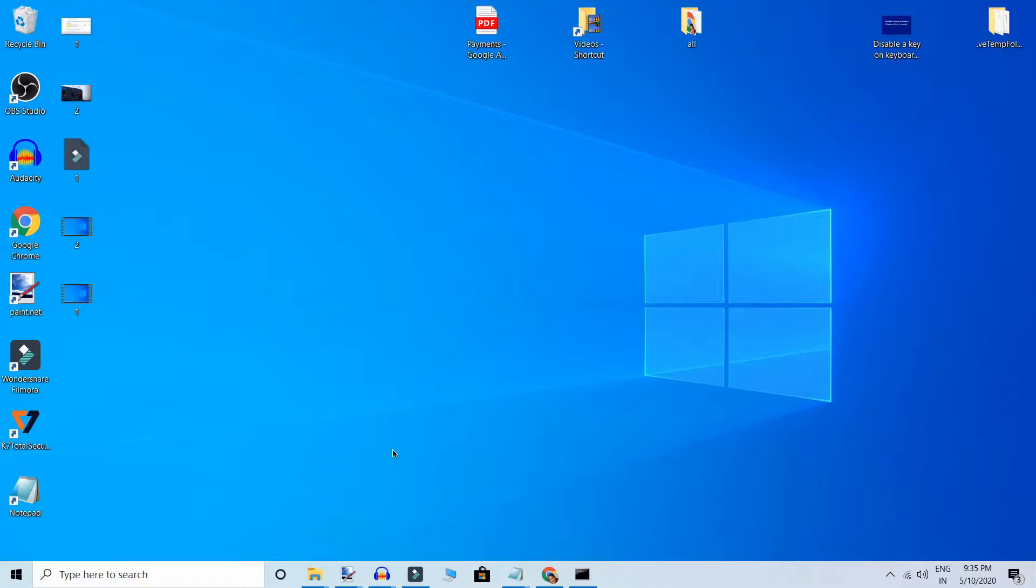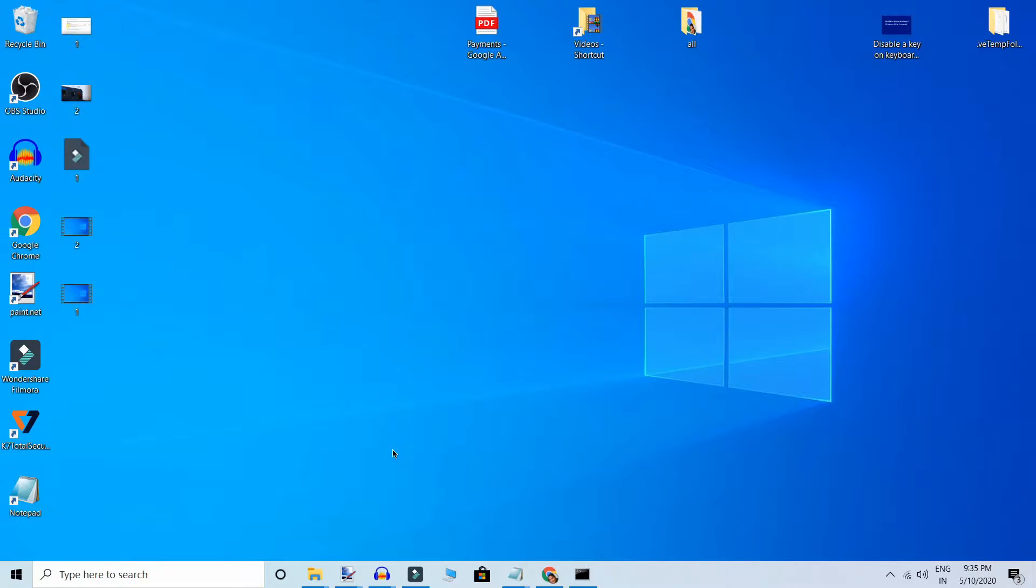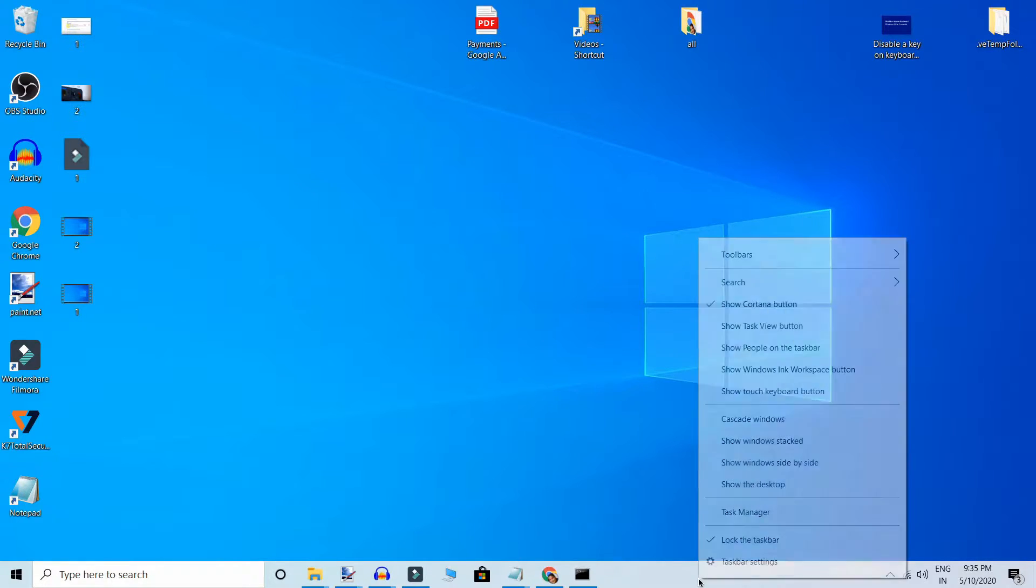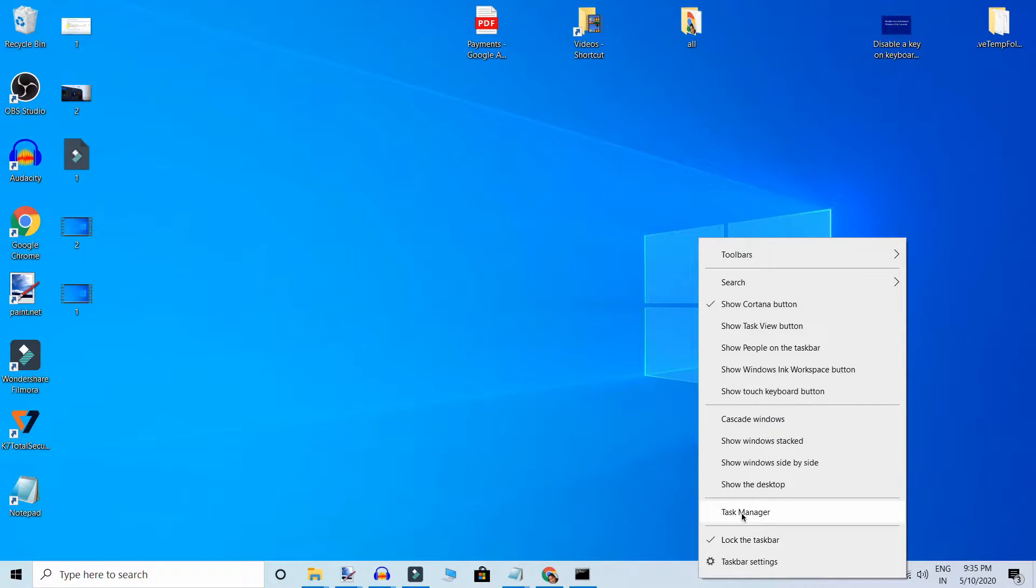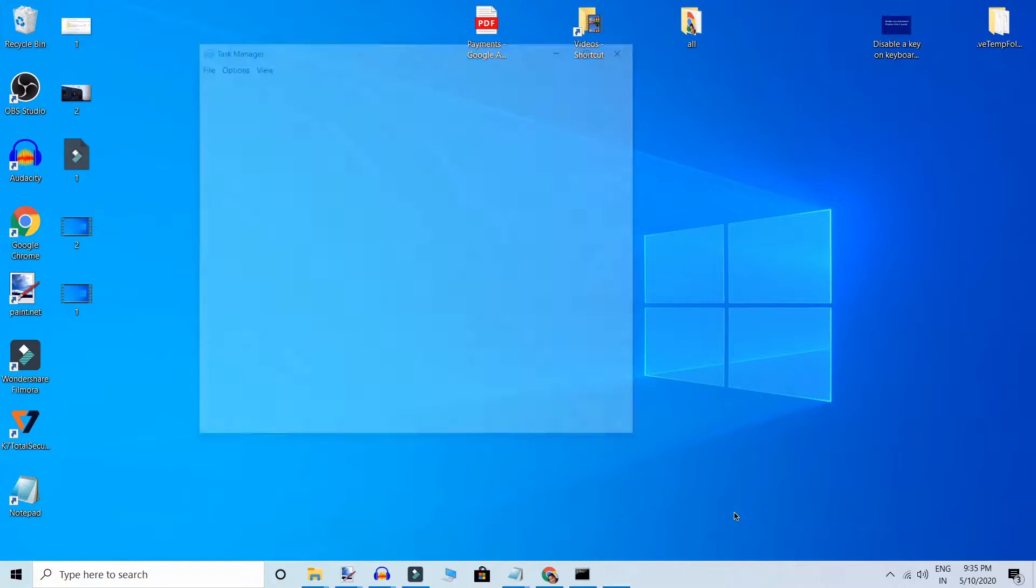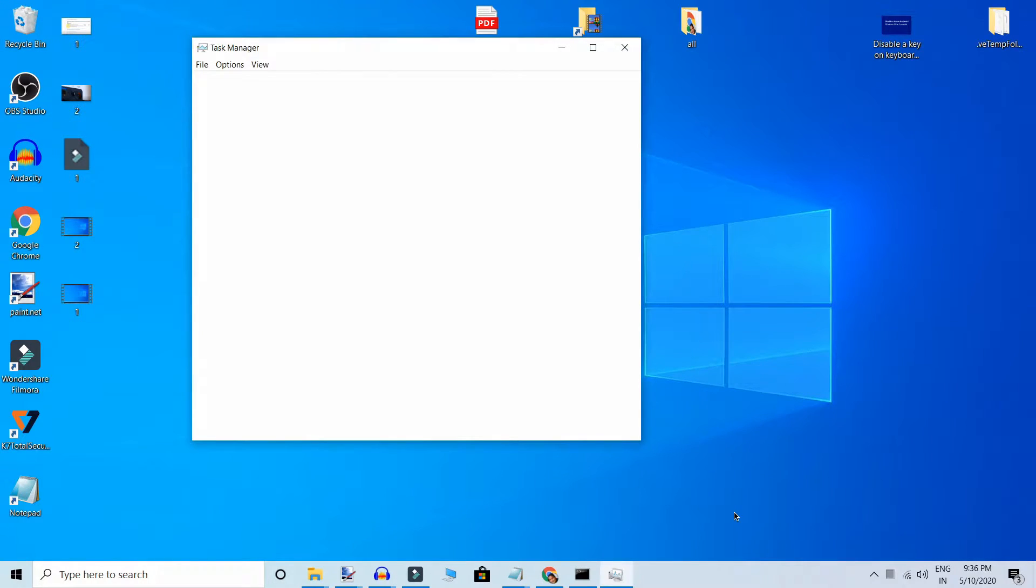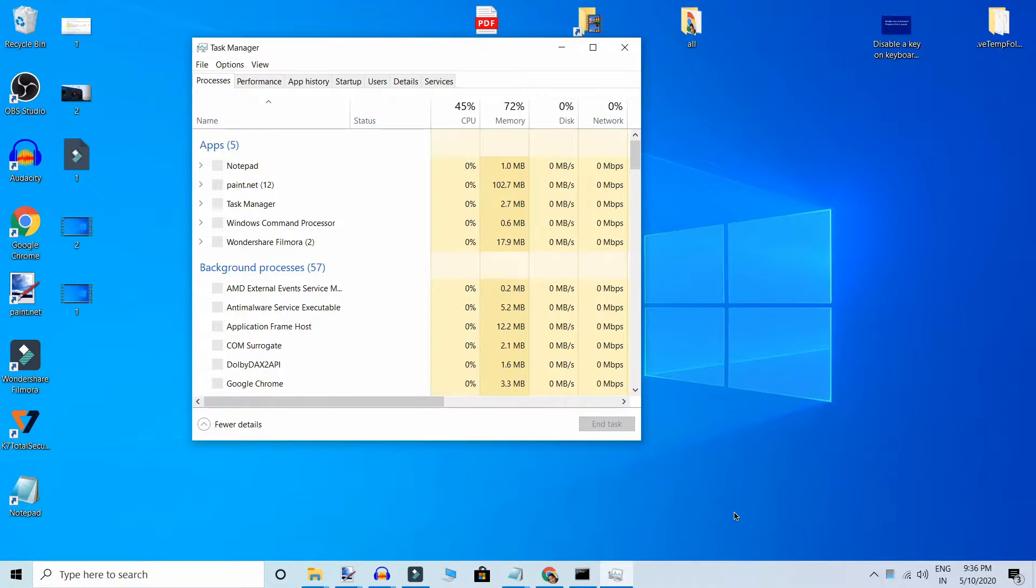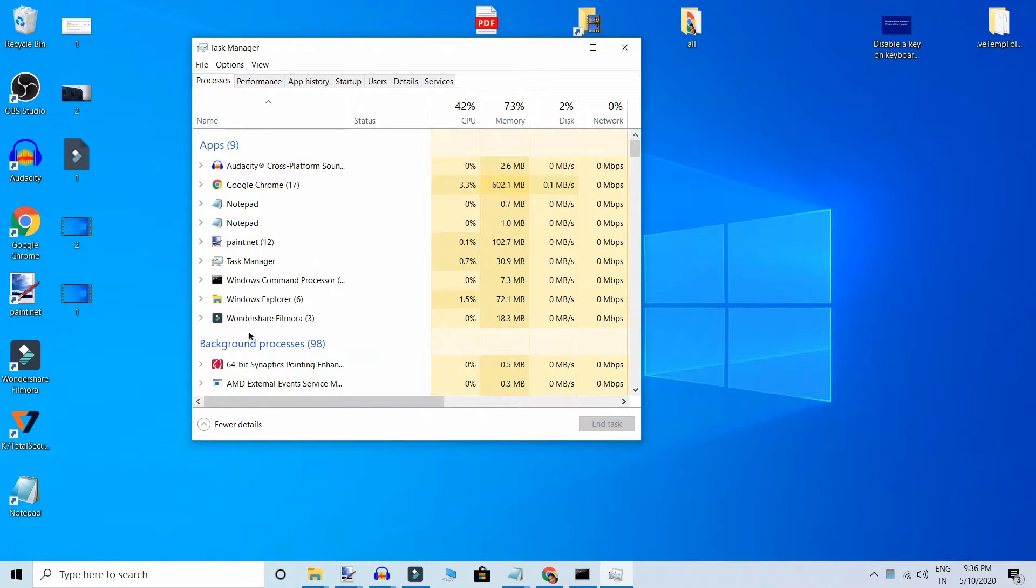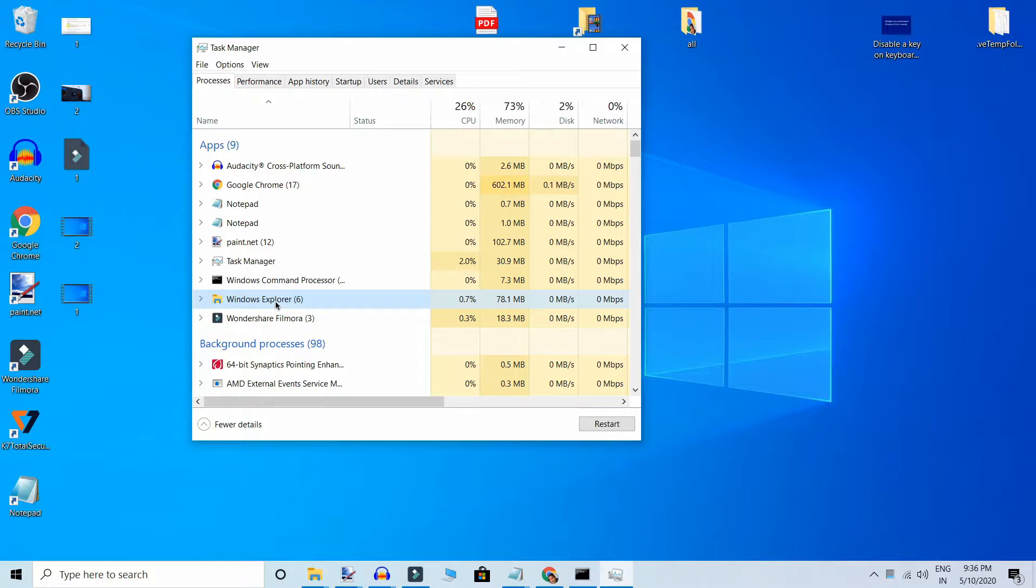Hello friends, if you're facing the problem of Alt+Tab not working on your PC, here's how to fix it. First, go to taskbar and right-click, then click on Task Manager. Here you click on Windows Explorer and restart.